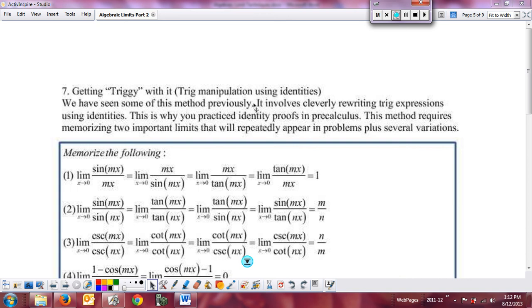All right, so we're coming back to part two of our algebraic methods notes, and now we're going to be dealing with the trig.